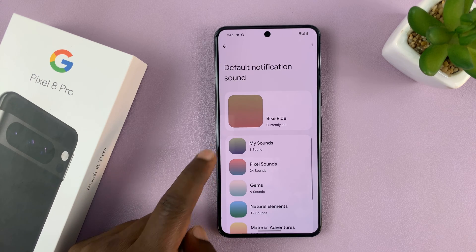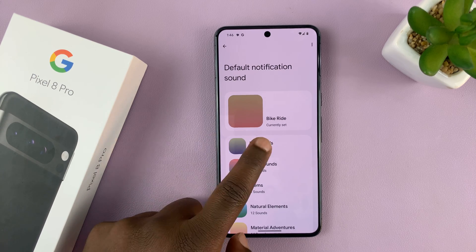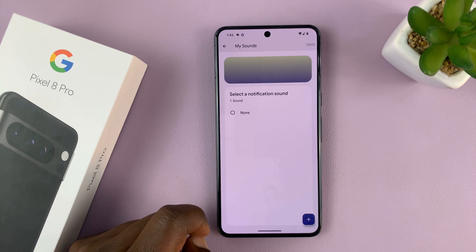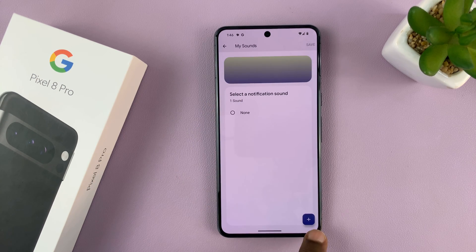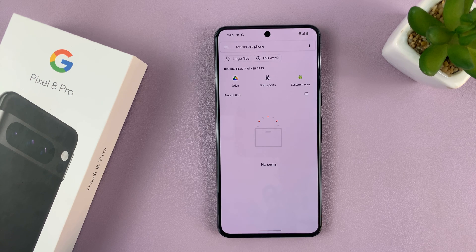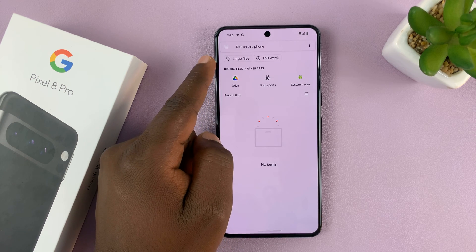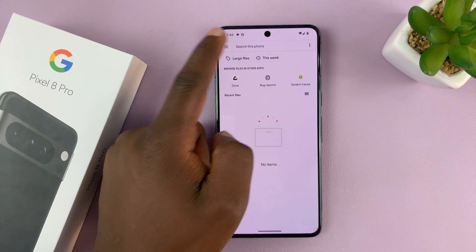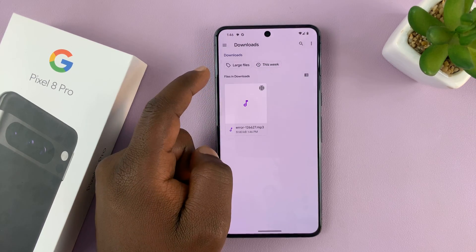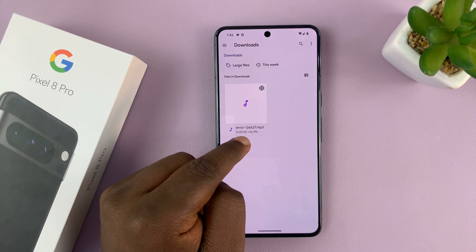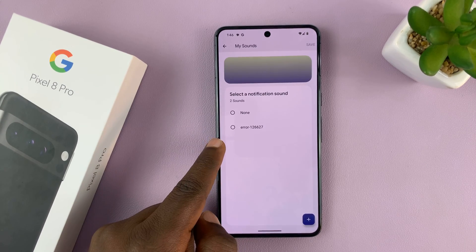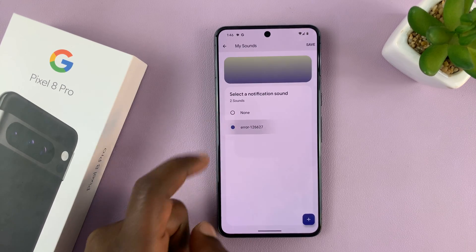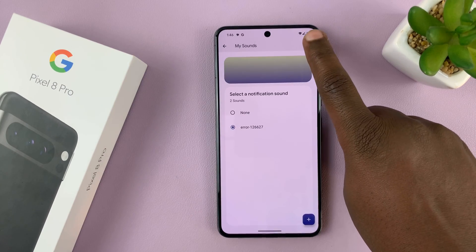Tap on that and then go to Default Notification Sound. If I tap on that, I'll go to My Sounds. Under My Sounds I don't have anything, so I'll tap on the plus icon to add my sound. Then I'll navigate to where my download was saved — let's go to Downloads — and here's our error file. Select it.